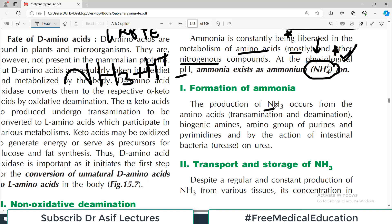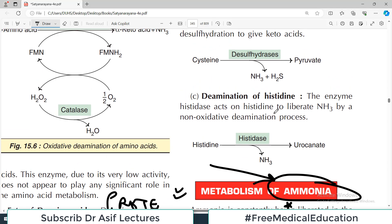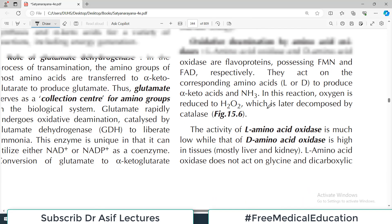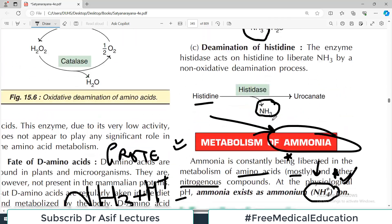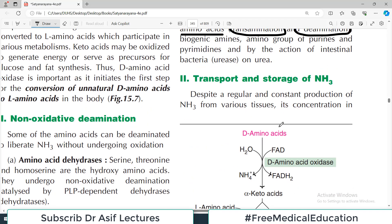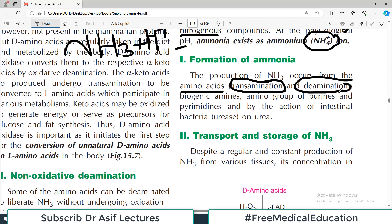The production of ammonia occurs from amino acid reactions by the processes of transamination and deamination. For example, ammonia is liberated when histidine and cysteine are being metabolized. These processes are covered in detail in the previous videos on protein metabolism. Ammonia is continuously produced from amino acids almost constantly in the body.